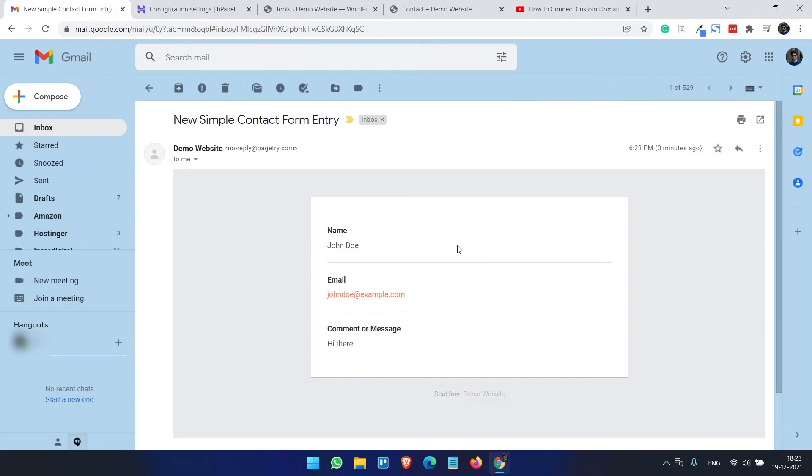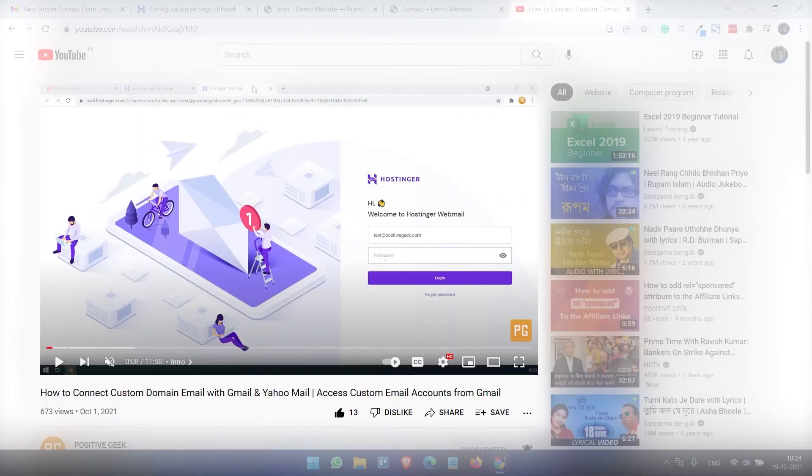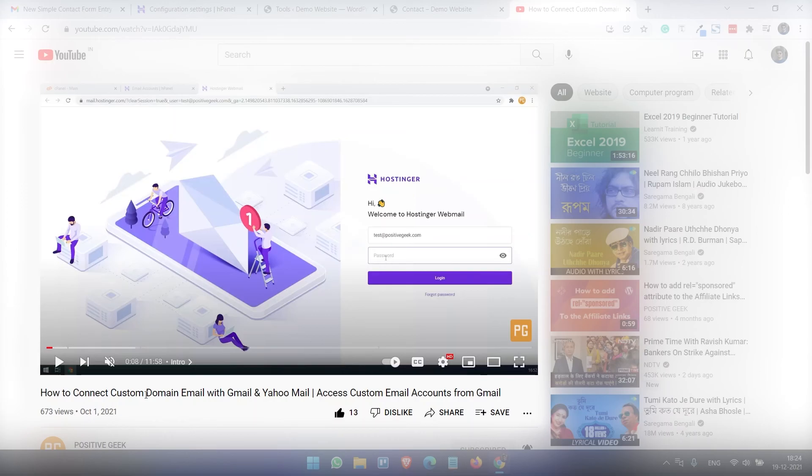On all the WordPress sites this is one of the must-have WordPress plugins for your site. It works perfectly on WooCommerce sites and any other sites. You should check out this video, I'll link this video in the video description to connect custom email address with Gmail and Yahoo mail. Thank you for watching.